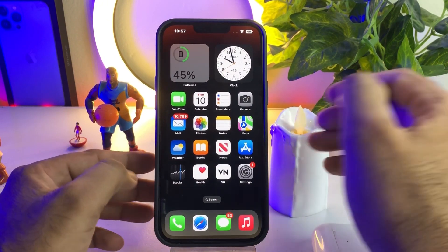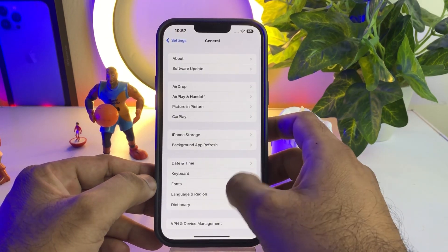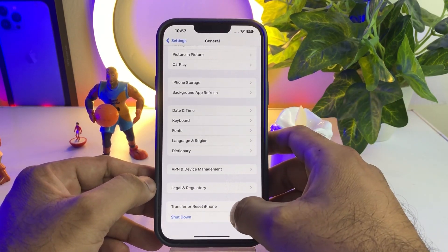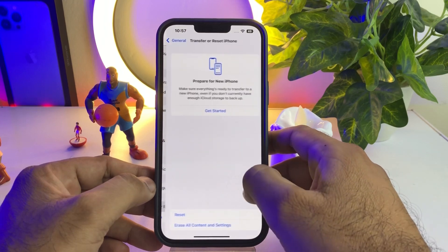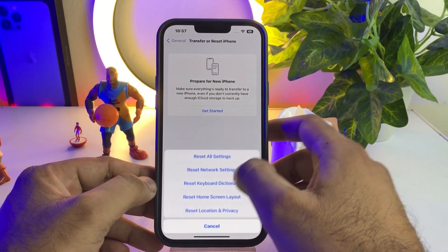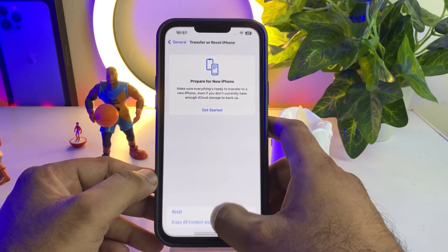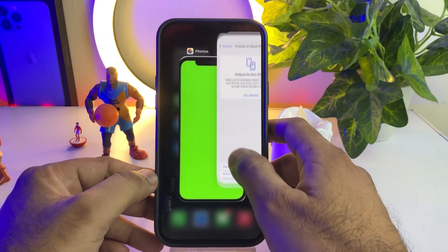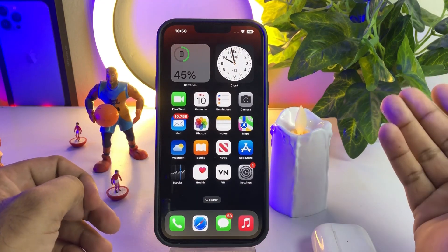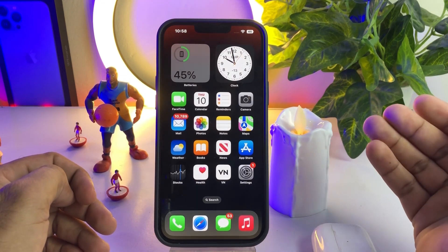The next solution is to open your iPhone Settings. In the Settings app, tap on General, scroll down, and tap on Transfer or Reset iPhone. Tap on Reset, then select Reset All Settings. By doing that you can easily fix that issue. If that method is also not working, move to the next one.